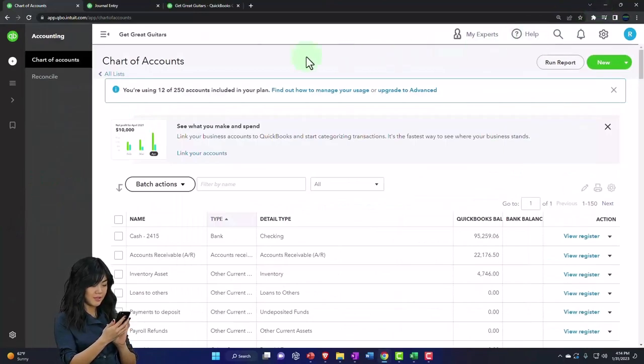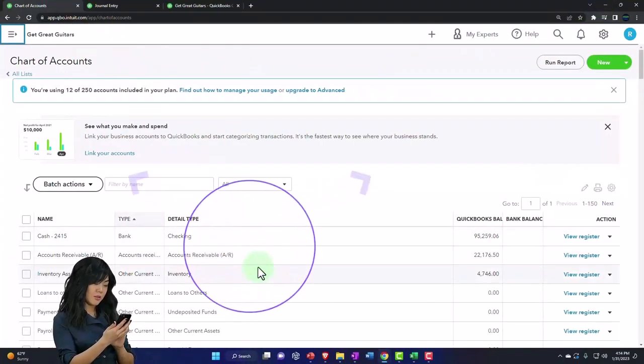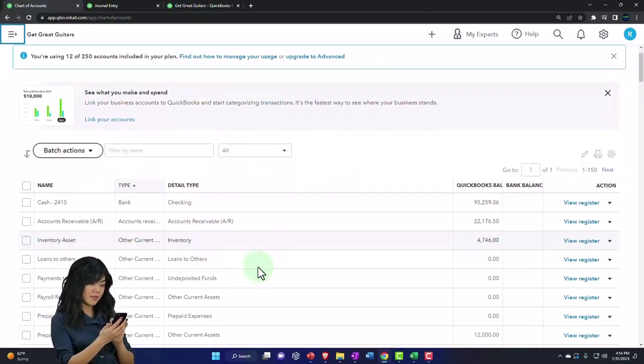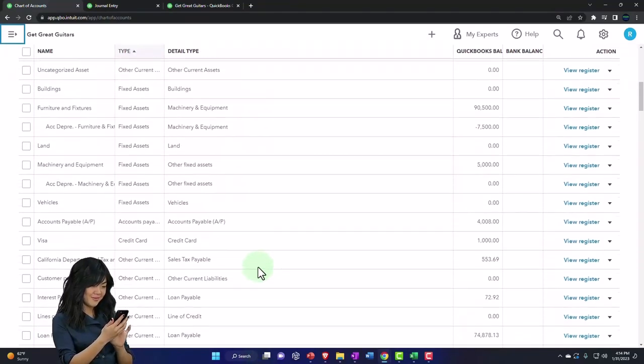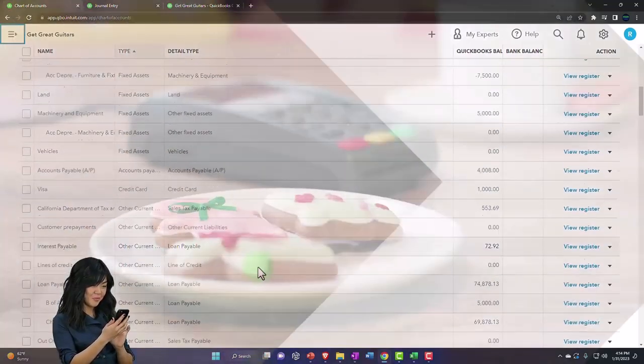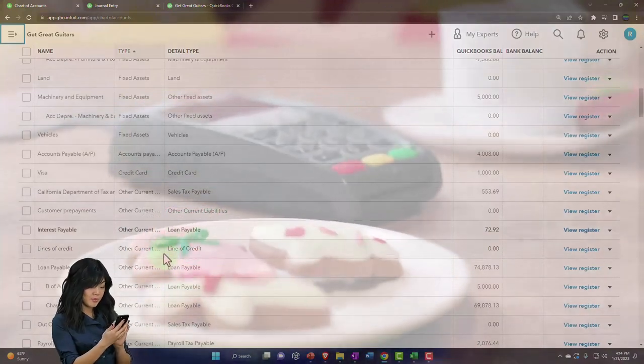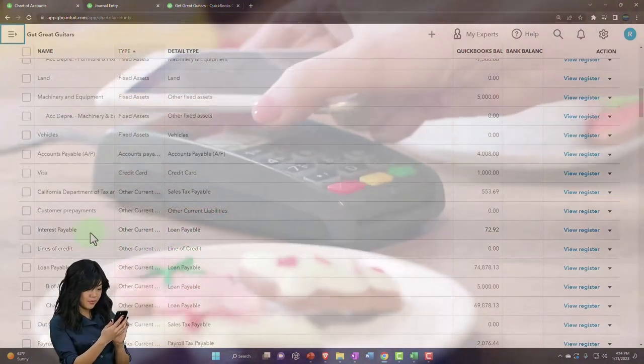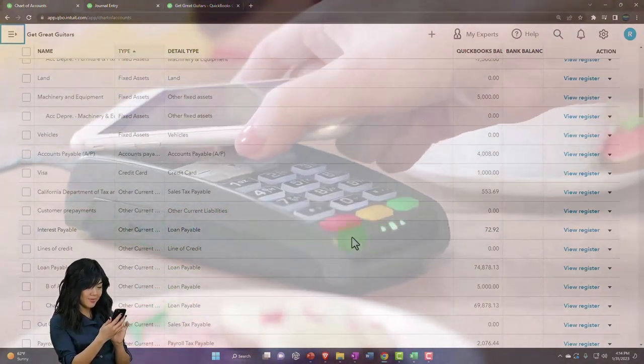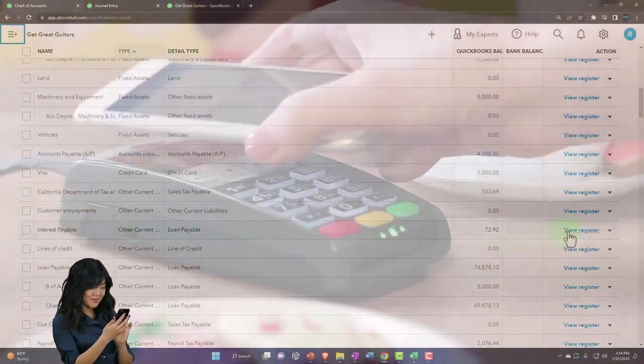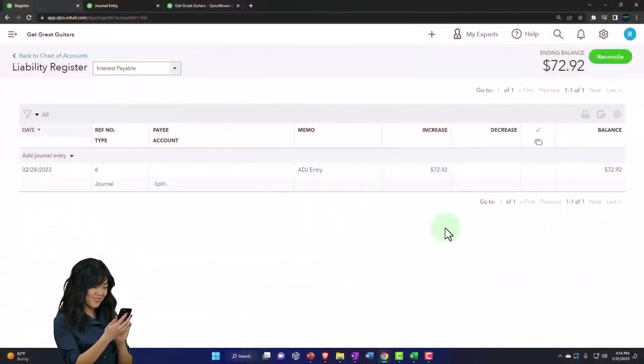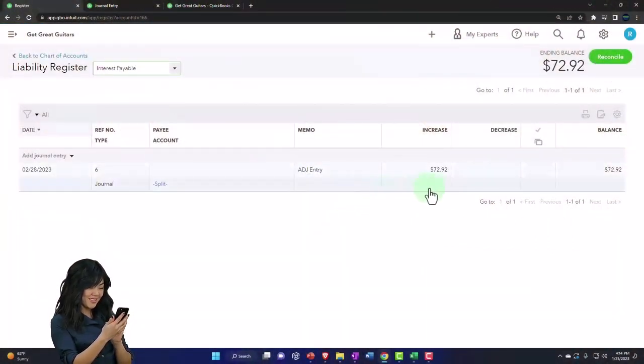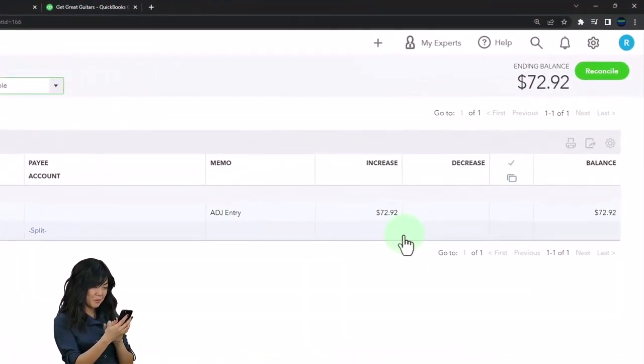I can't go to the interest expense account because it doesn't have a register. I've got to go to that interest payable that I set up, which is an other current liability account. There it is. Register. I'm just going to do the exact opposite of what I did here.